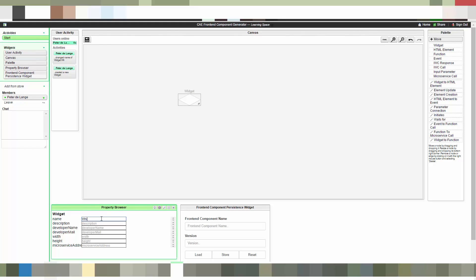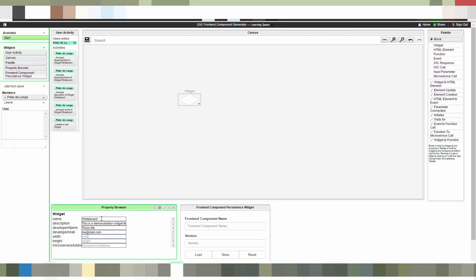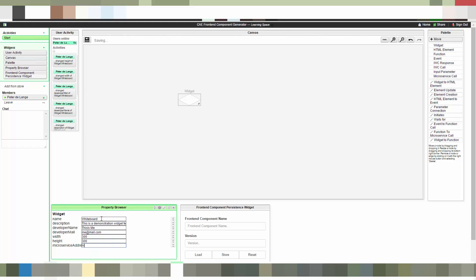We start by adding a widget element. This widget element has some properties you can see here in the property browser. The first property is a name, so we name it whiteboard. Then we give it some description and also a name and email. And of course the widget width and height is needed, as well as the microservice address.